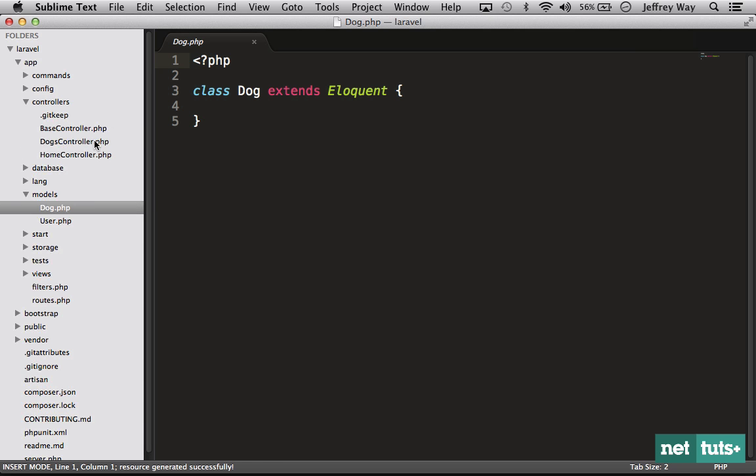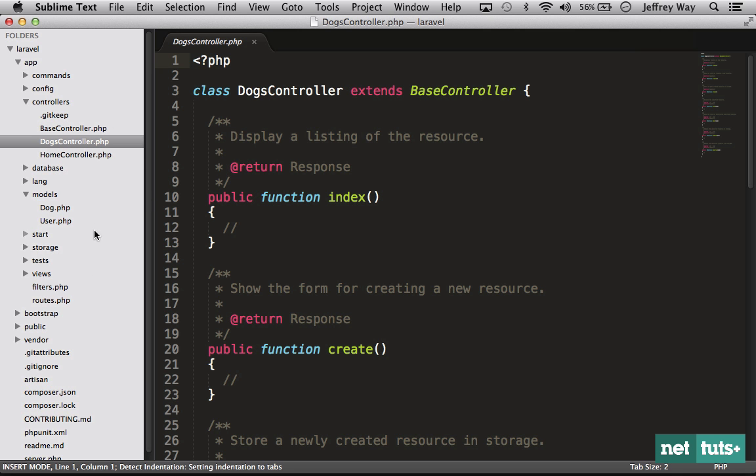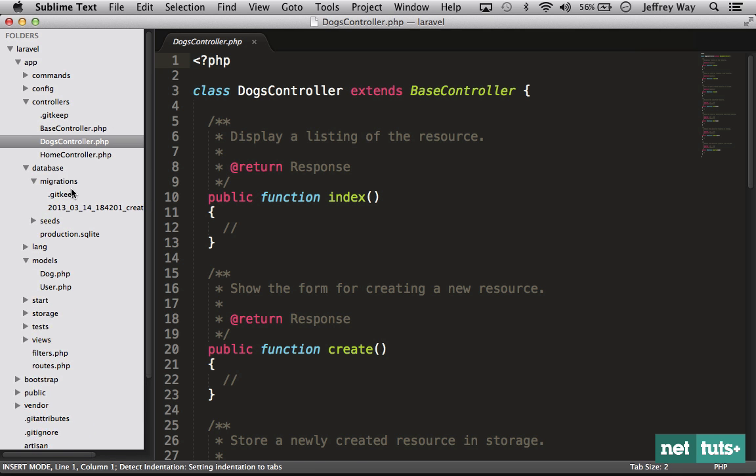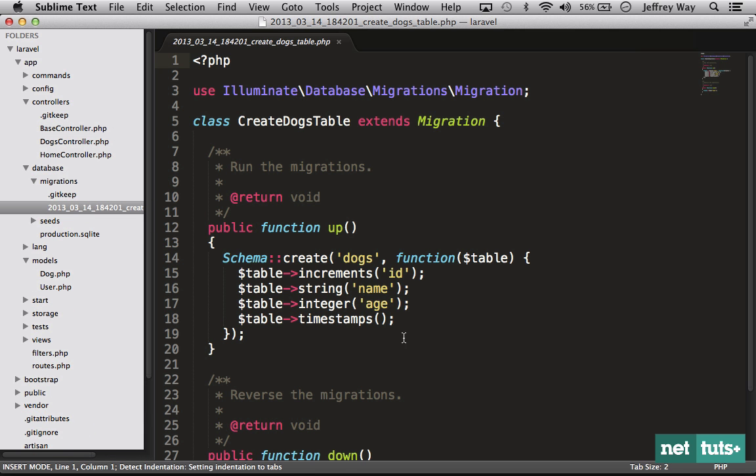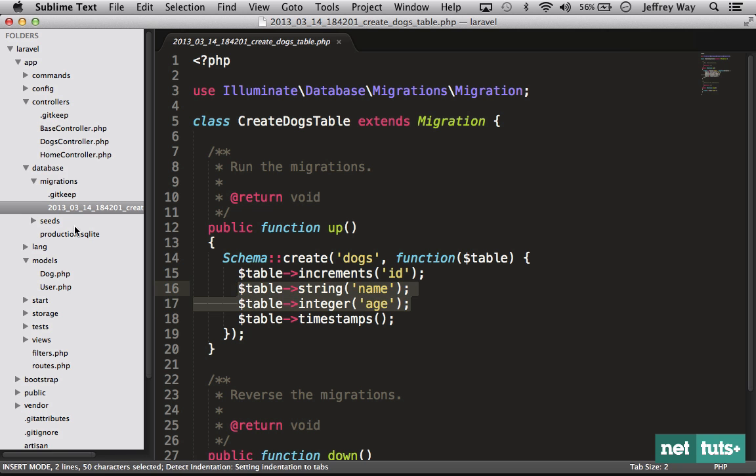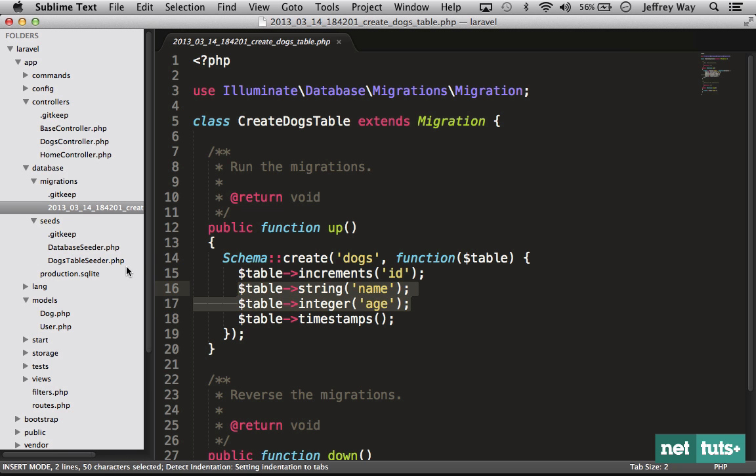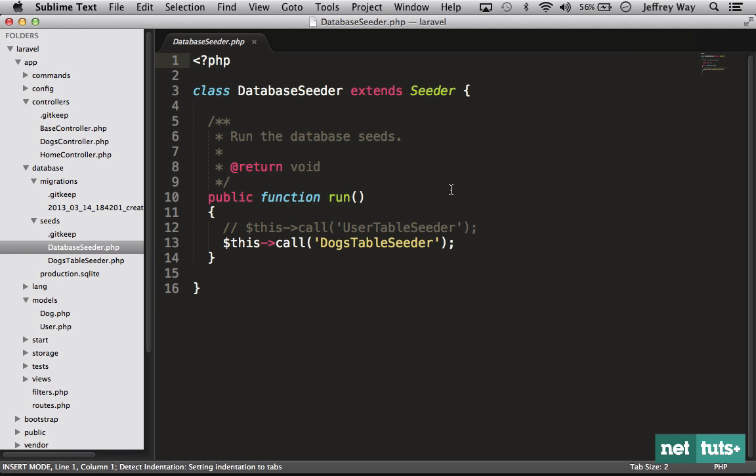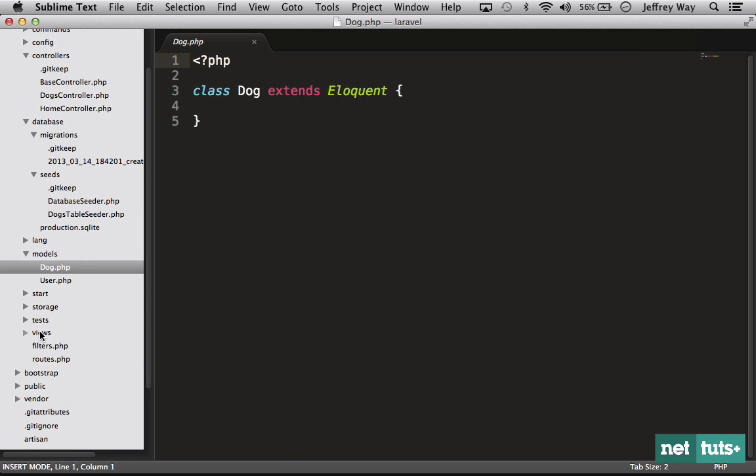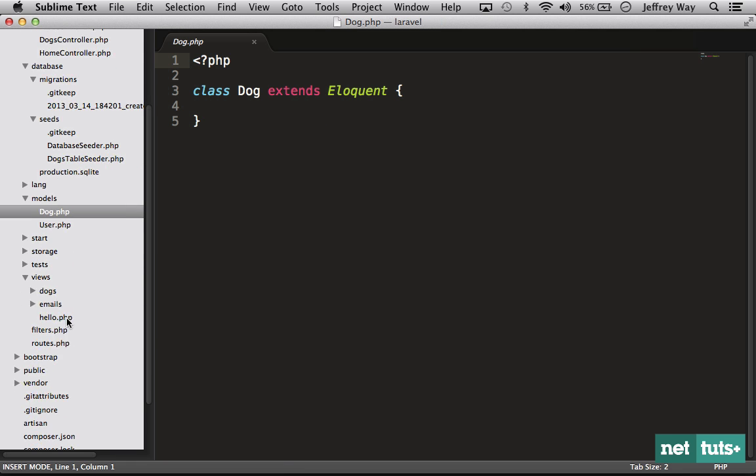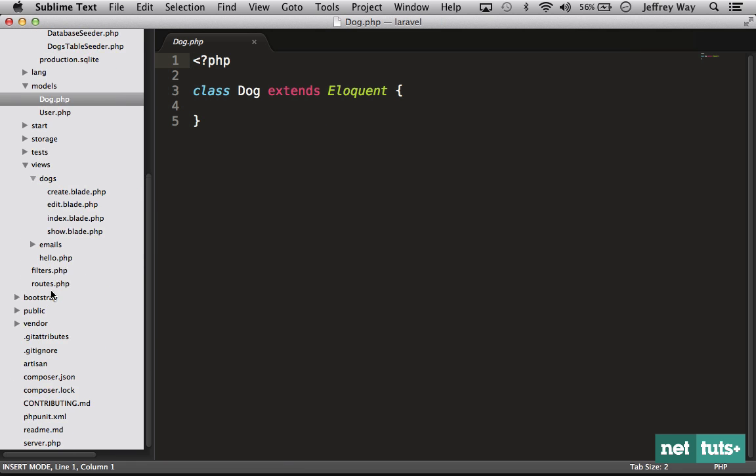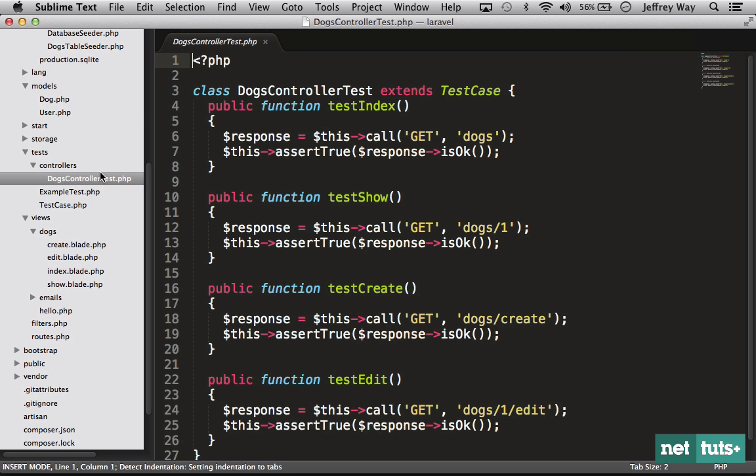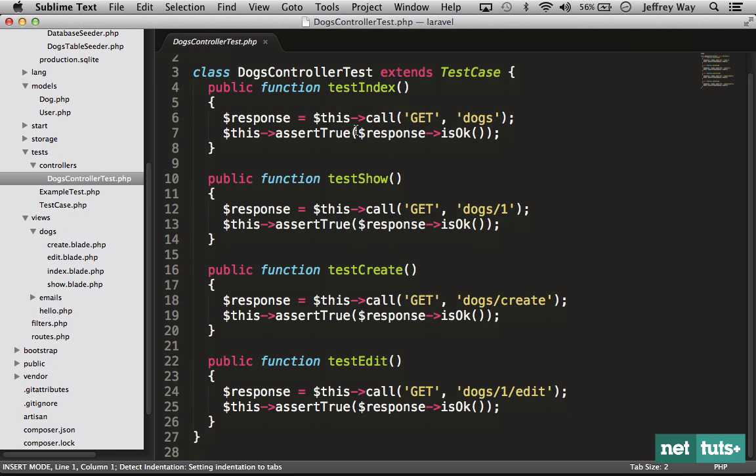It creates the dog's controller. It will create the migration file consisting of those two columns that we specified. It's going to create a dog's table seeder. It will update your master seeder to call that file and creates your model. It will create a dog's views folder.